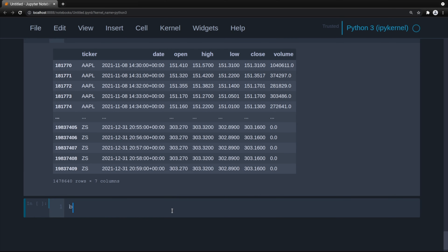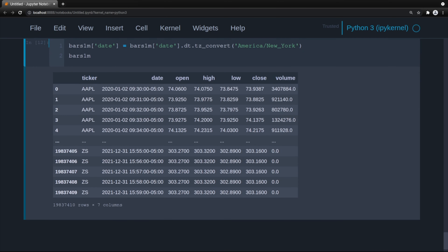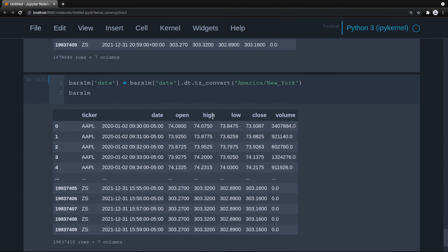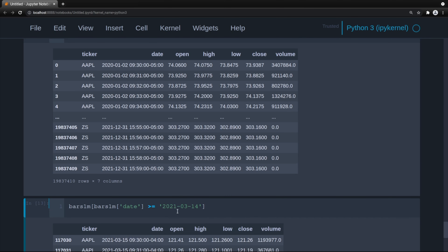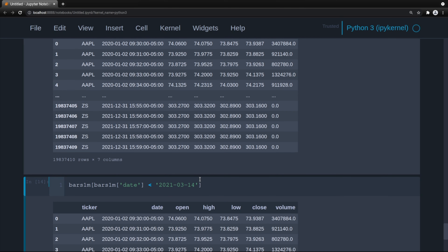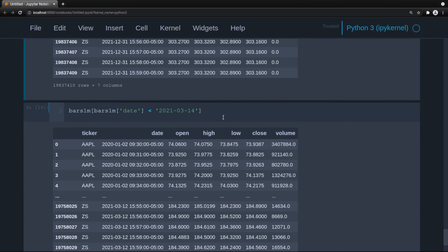We do bars_1M date equals bars_1M date using the datetime methods: dt.tz_convert, America/New_York. Now you can see we have the time zone. Eastern time is 5 hours behind UTC. Now with the time zone in place, we can merge on 1930 and that will align appropriately.